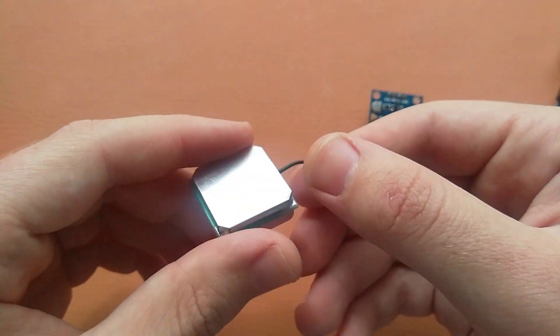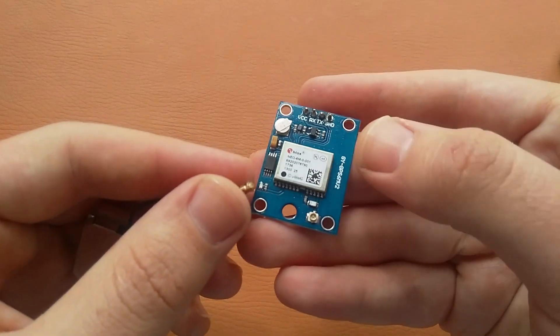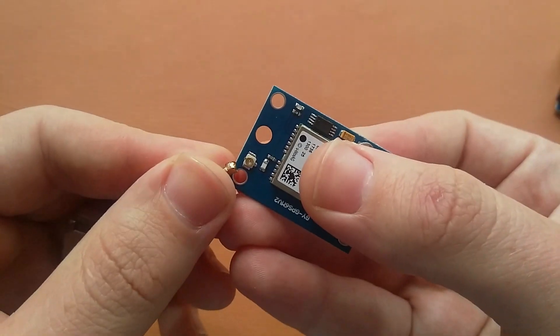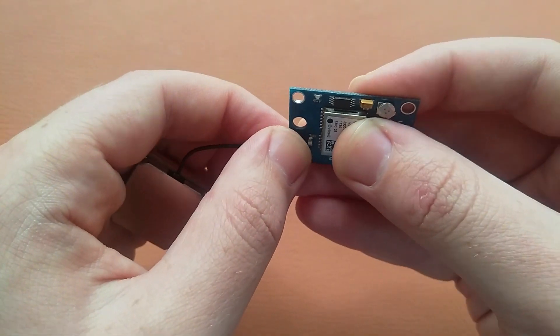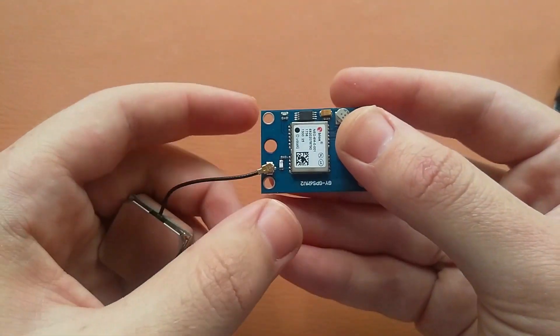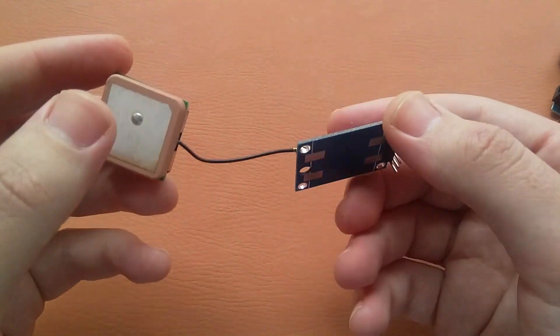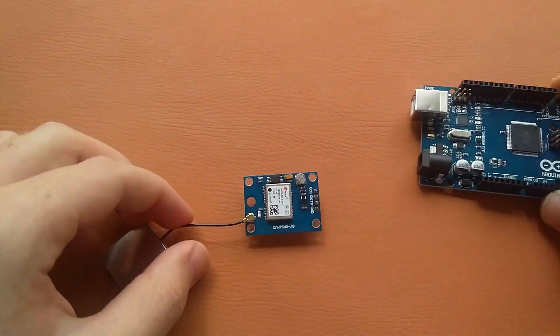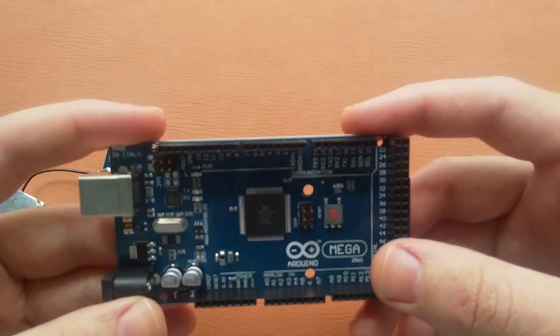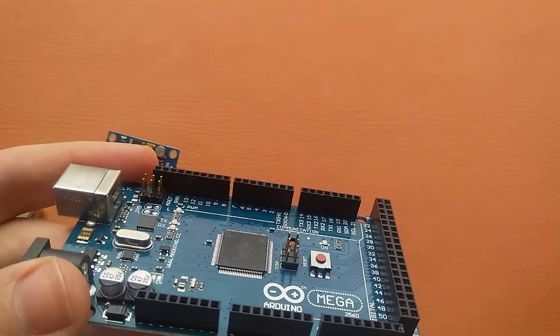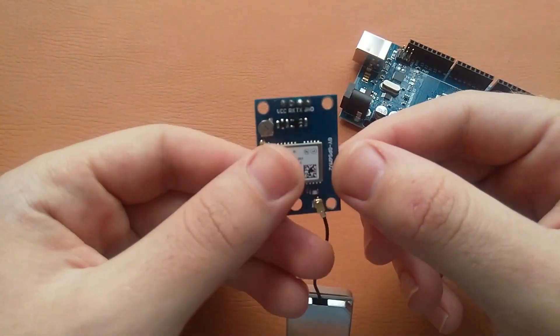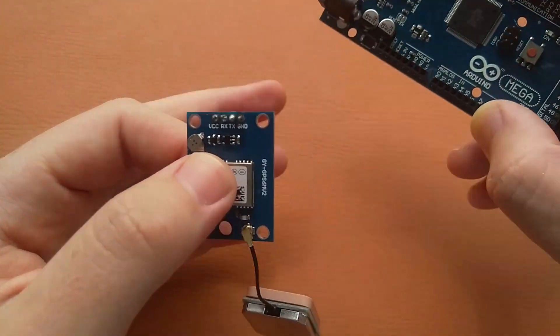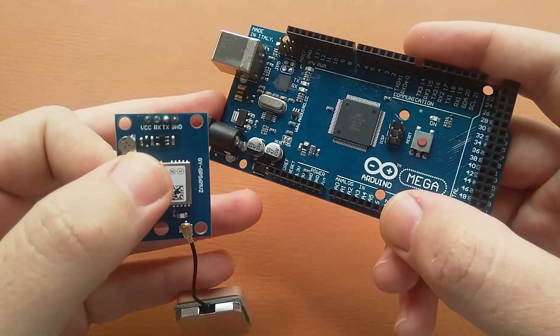It comes with the antenna. Here we have this antenna and it will be placed here in this port like this. As you can see, I have placed the antenna. Now we will make the connections. I'm using Arduino Mega, and we will connect the VCC to the 3.3 volts pin of the Arduino.